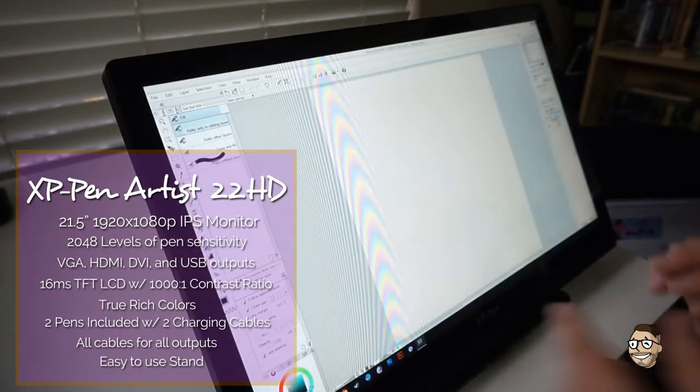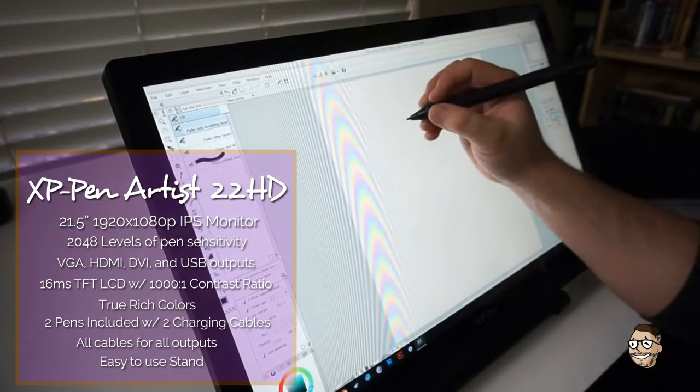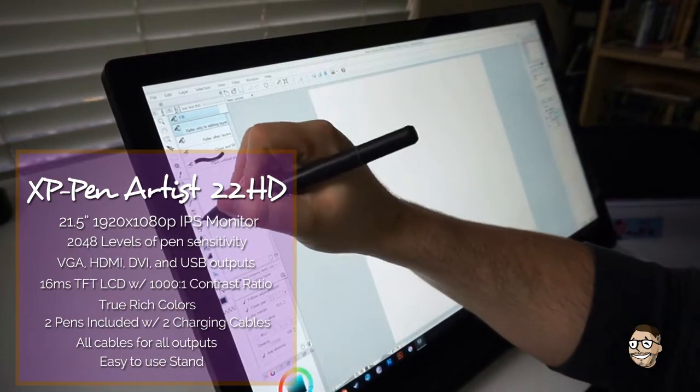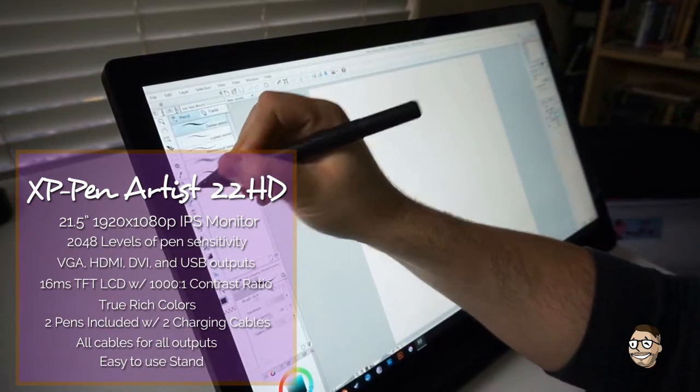The colors of this monitor are spot on, and there's little to zero calibration needed out of the box.